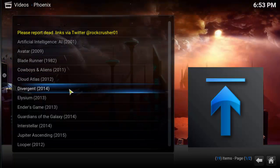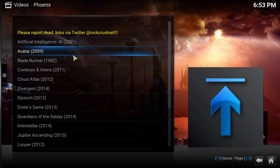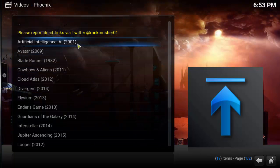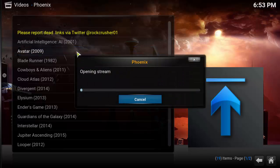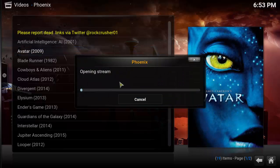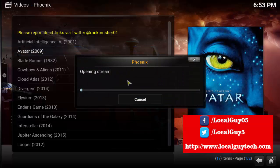Here I am playing the Avatar movie. You can see the best HD quality of the movie. Thanks for watching and subscribe for more videos.